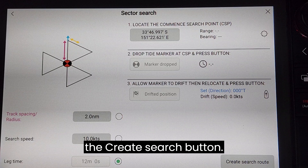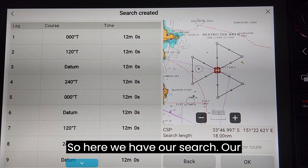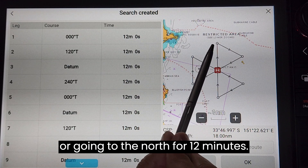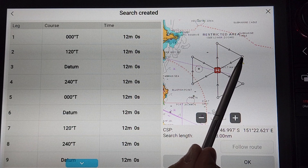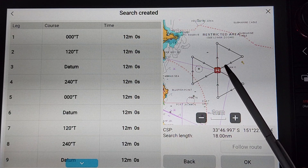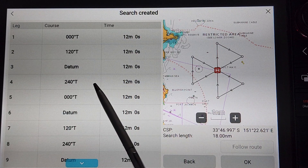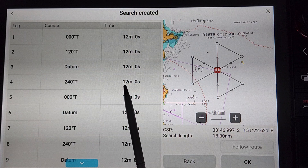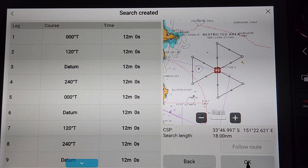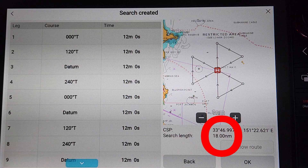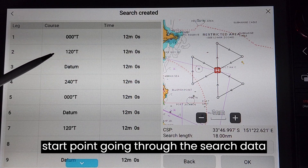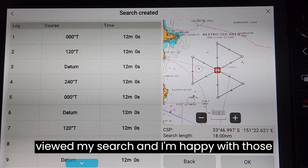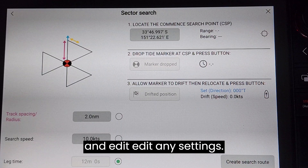At that point I can hit the create search button. Here we have our search: the first leg is going 000, or to the north, for 12 minutes. I do a turn of 120 degrees going to my next waypoint, then another turn of 120 degrees heading towards the next waypoint, continuing on a leg of 240 degrees for another 12 minutes before commencing the rest of the search. Each leg will take 12 minutes running at the speed I have set. The total length of the search is 18 nautical miles, finishing at the search datum. Once I've viewed my search and I'm happy with those parameters, I can hit OK or go back and edit any settings.